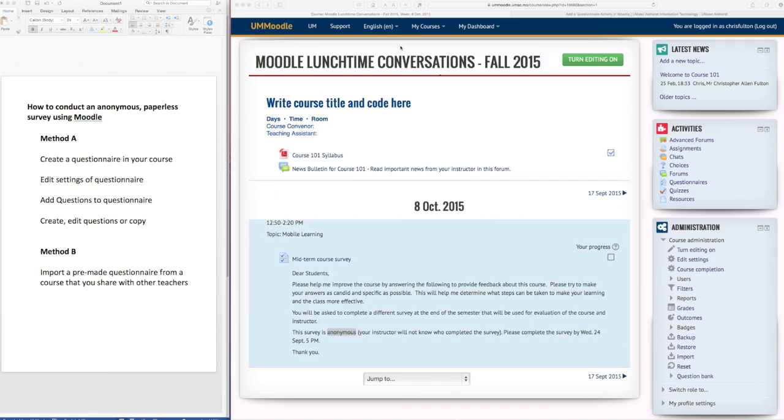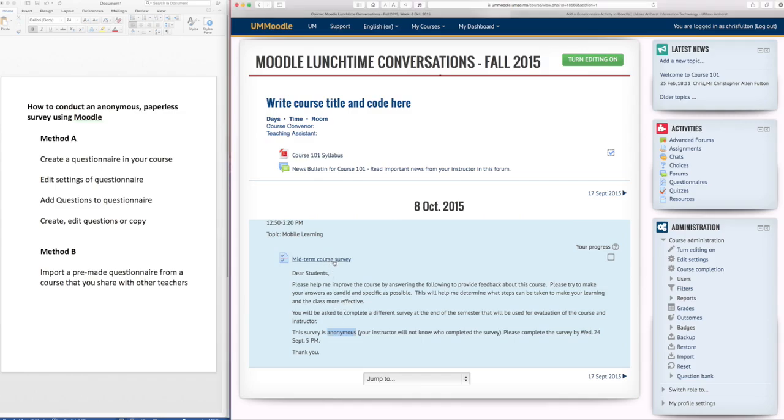So here's my Moodle page and here's the midterm course survey that I'd like to have my students do. So I've provided some instructions and this survey is anonymous. So the students can click here to take the survey.